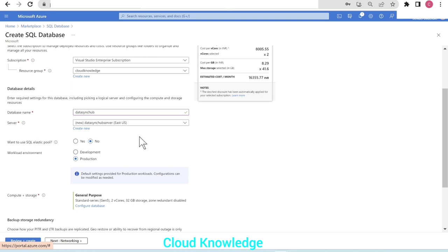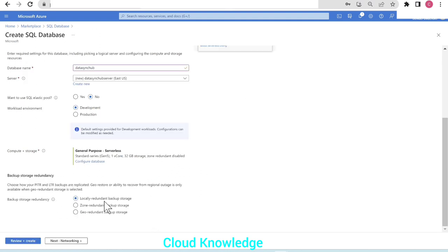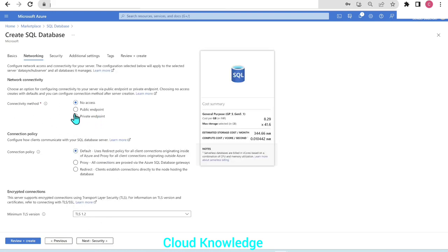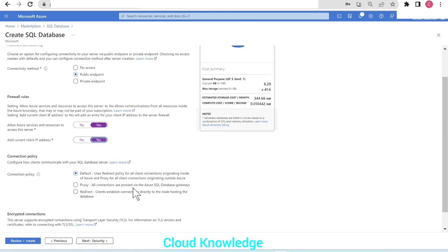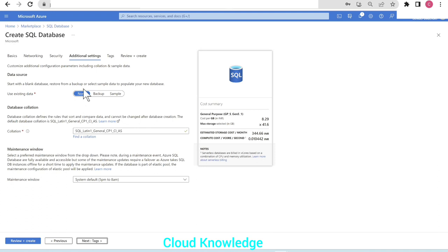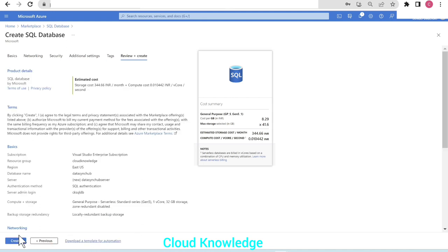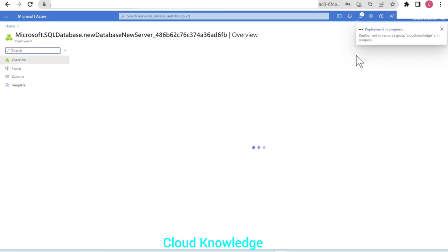The server admin login is given as 'ksqltb' with a password. The database name and server are set. We don't want an elastic pool; workload environment is set to development. For compute and storage, we'll configure it as serverless. Backup storage redundancy is set to LRS. Under networking, we'll set the connectivity method to public endpoint and allow services and resources to access the server.